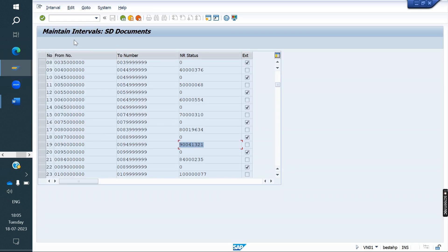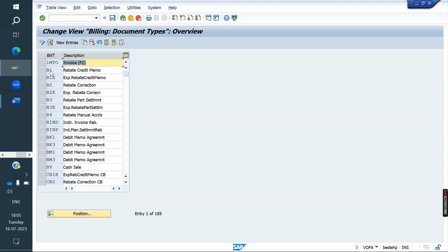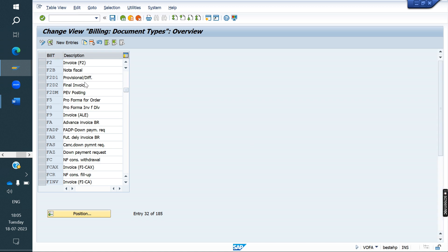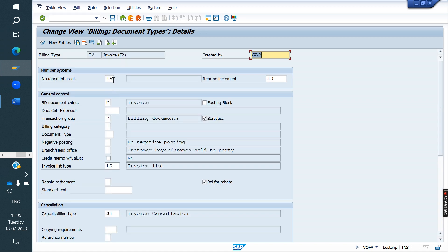First we need to understand how number range is determined for invoices in standard. In VOFA, the T-code for billing types, in this billing type we are assigning the number — here we are assigning the number 19.